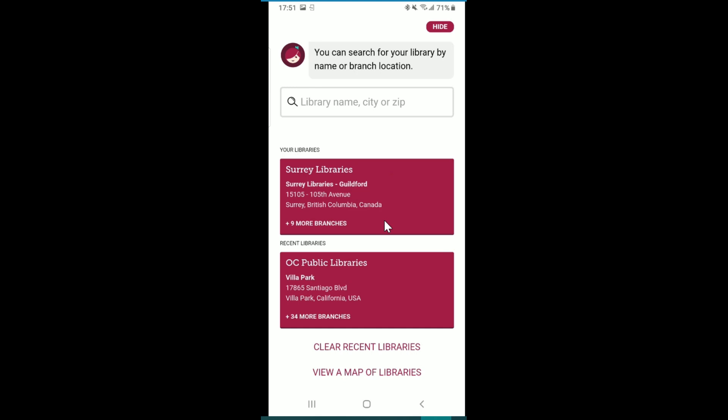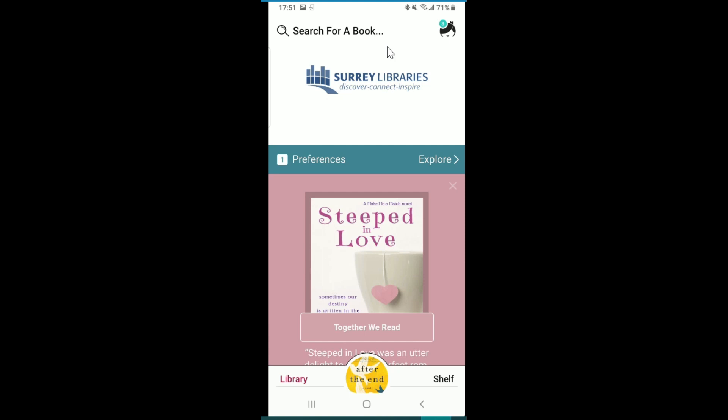Now if we hit back, we're at our starting page. I want to highlight some of my favorite features of this page and how to use them. At the top you'll see a search bar for a book — perfect if you know exactly what you're looking for by title or author. At the bottom you'll see Library, which is the page we are currently on. The center icon will take you to the book you are currently reading, and the bottom right shelf is where you'll manage your loans and holds.